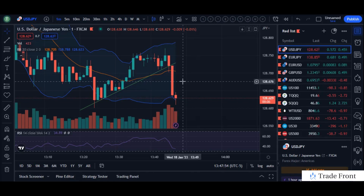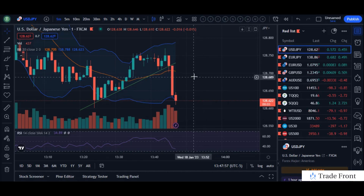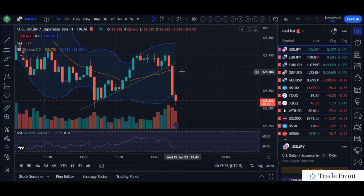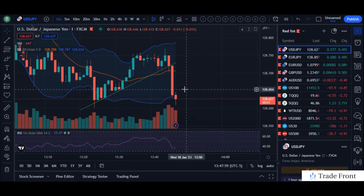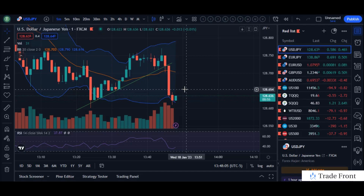In the short term, we're going to be looking for a sell entry around this 70 strike on a short-term pullback. If you don't get the pullback, it is typically best just to sit out of the position. There will always be more opportunities later in the market.